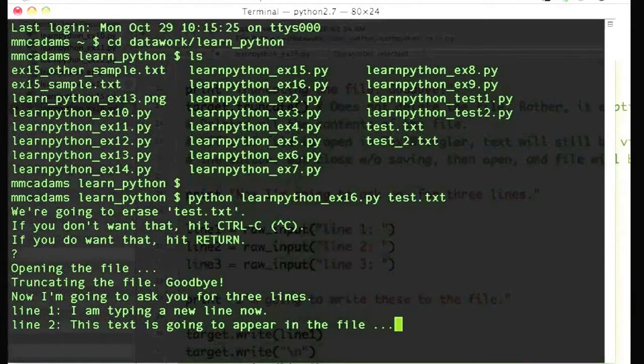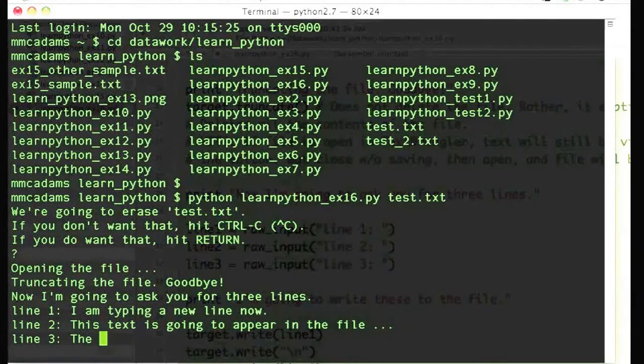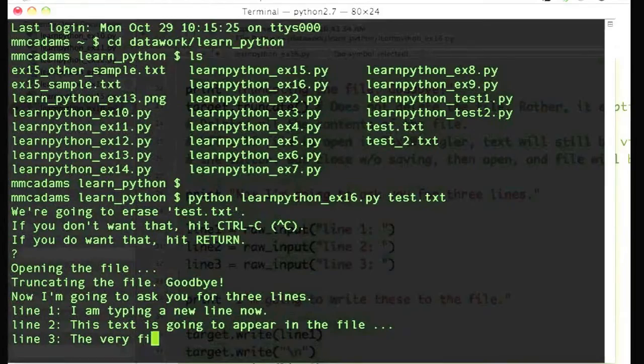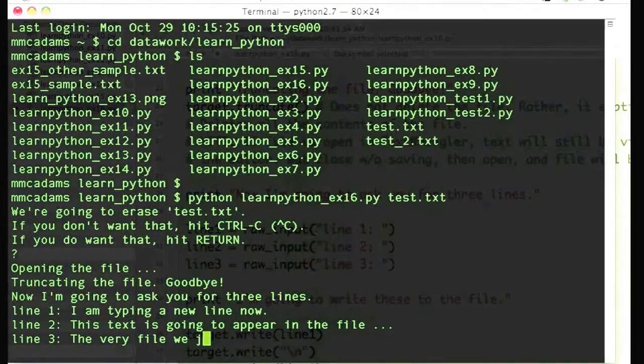When I'm finished, it's going to write that text into my separate file, the one named test.txt.